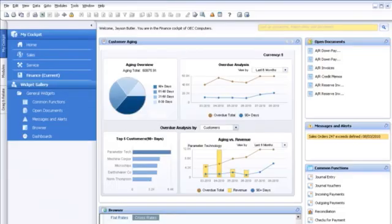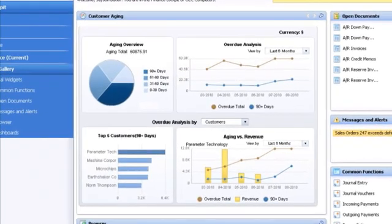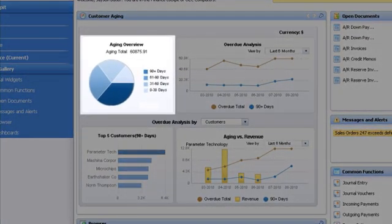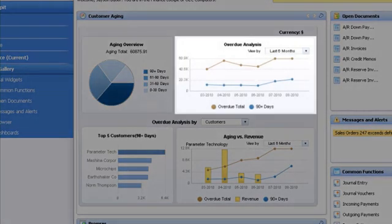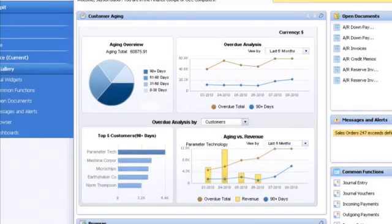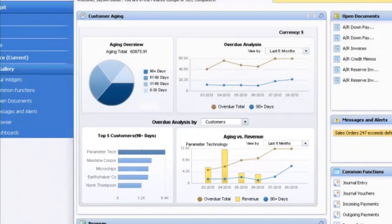He can also continuously monitor the snapshot of key financial information with just a glance at his dashboard. Leveraging these powerful business insights, John always has a complete and up-to-date picture of his company's financial status. Even better, he can take proactive steps to continuously improve it.